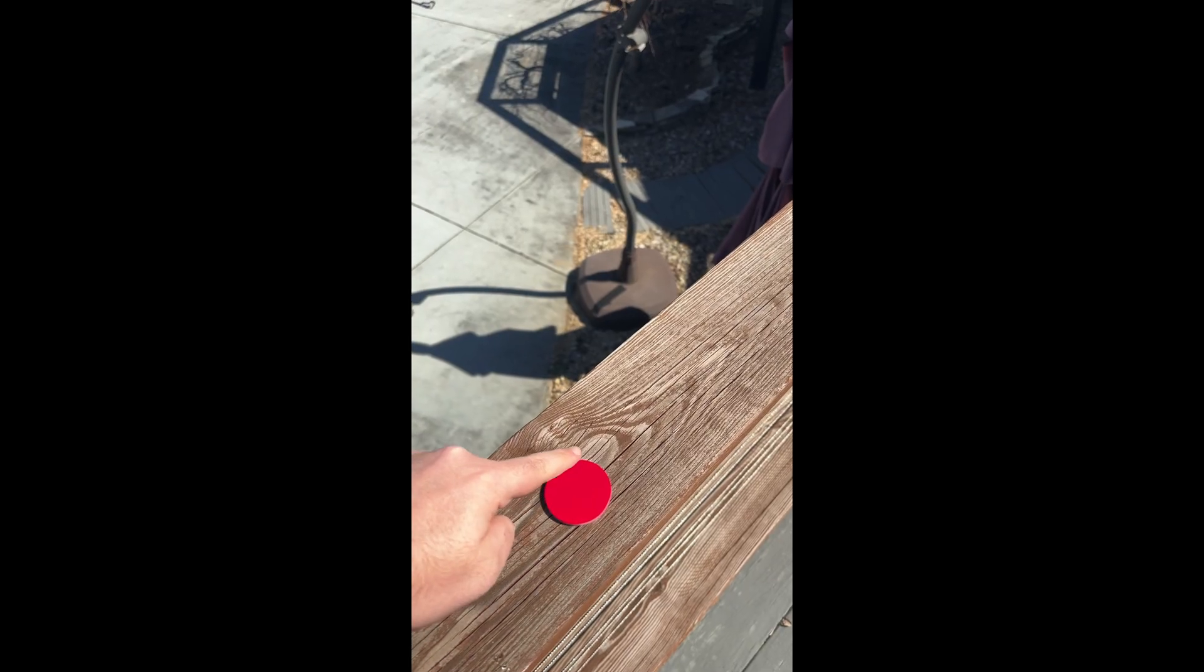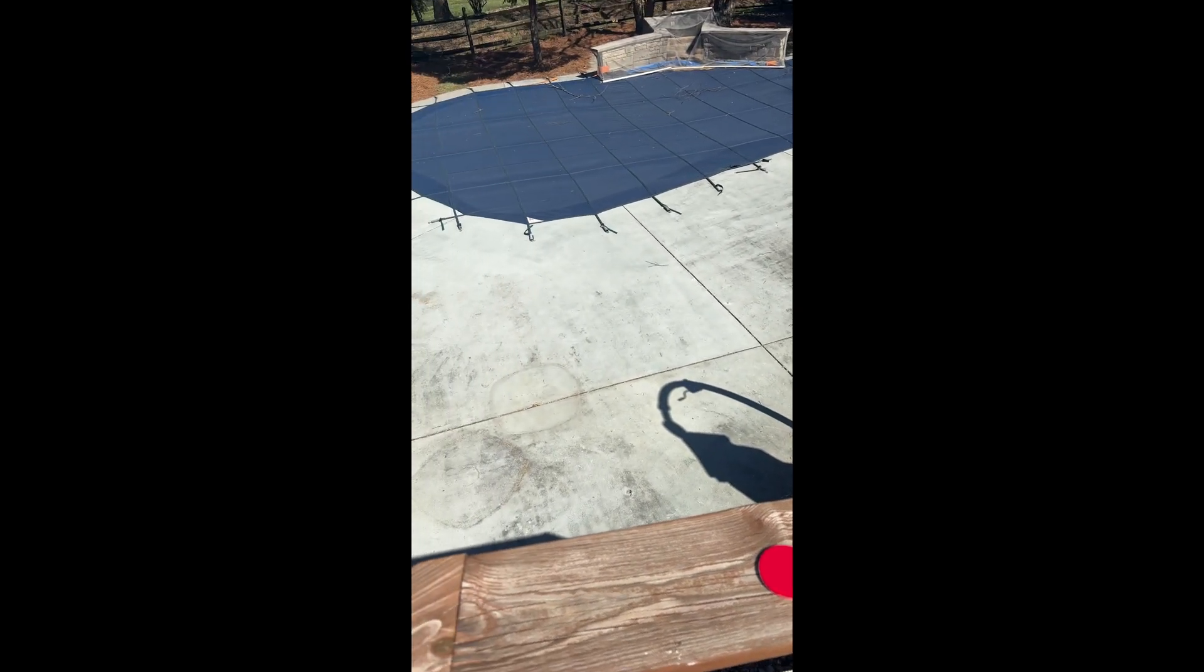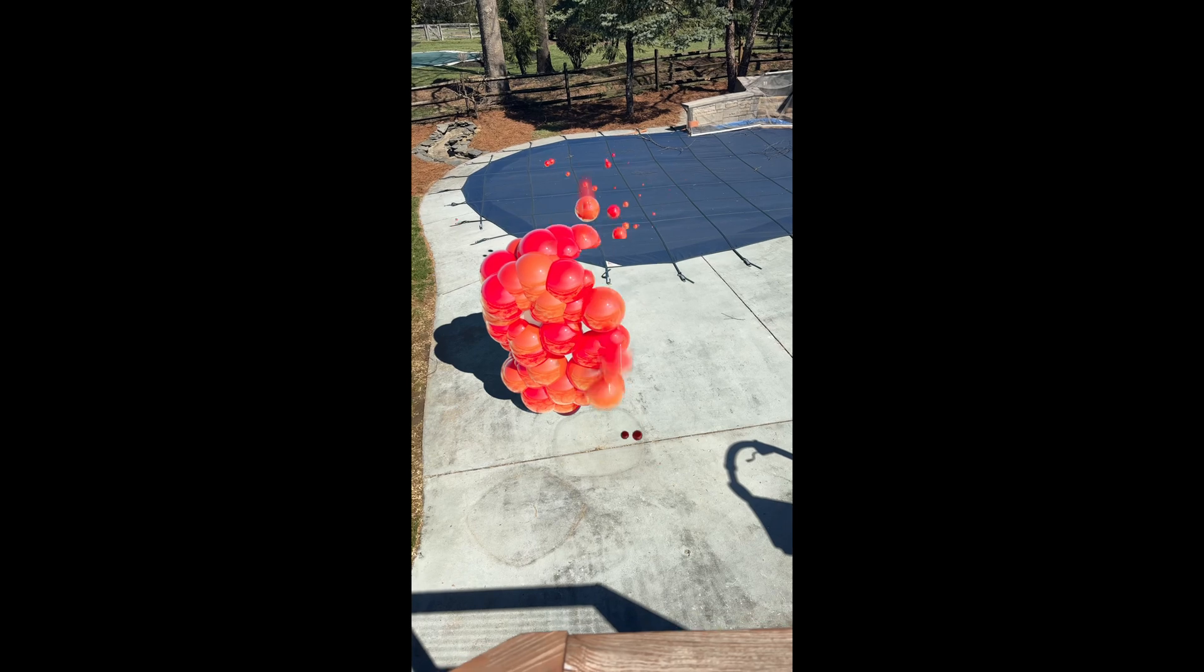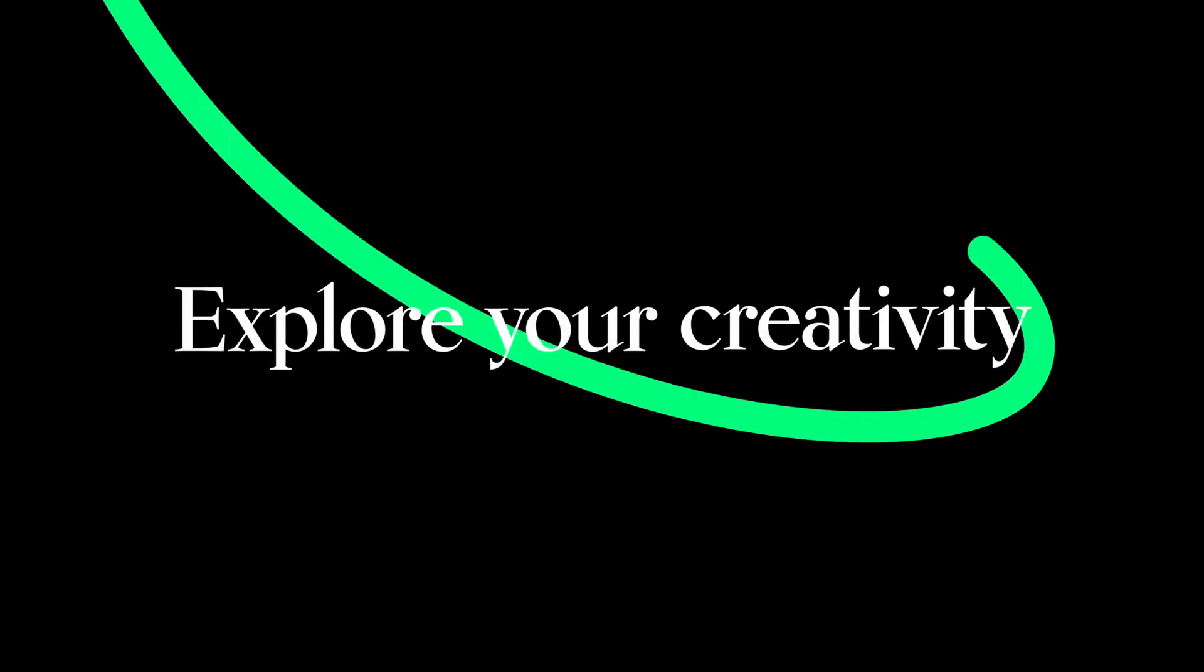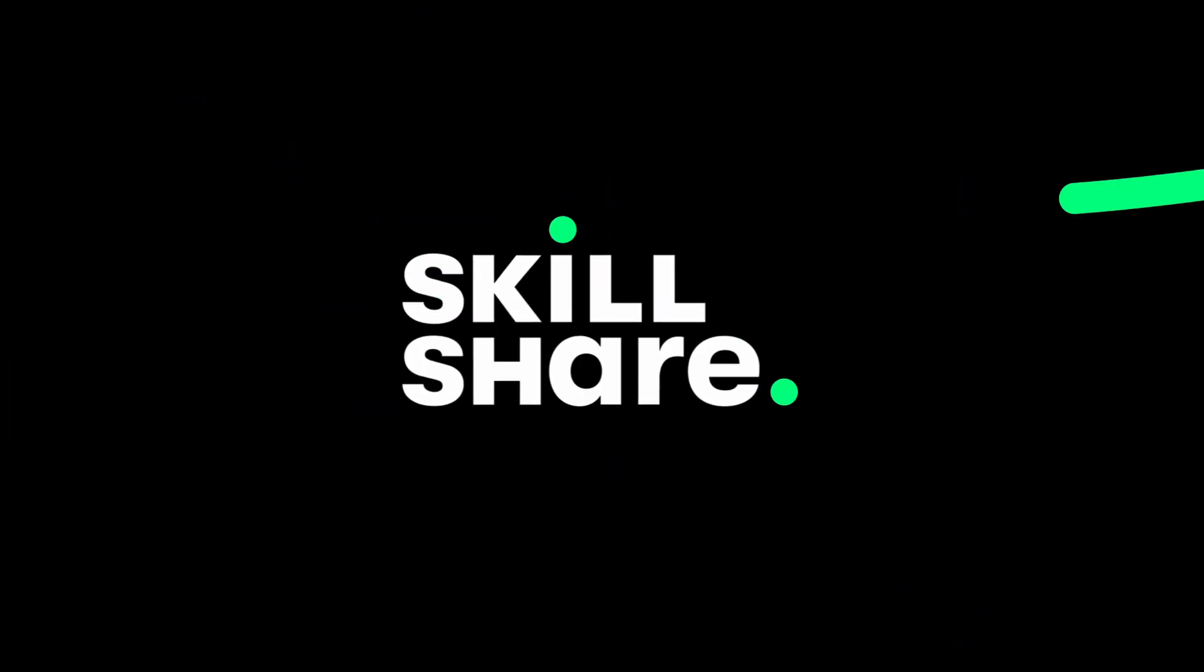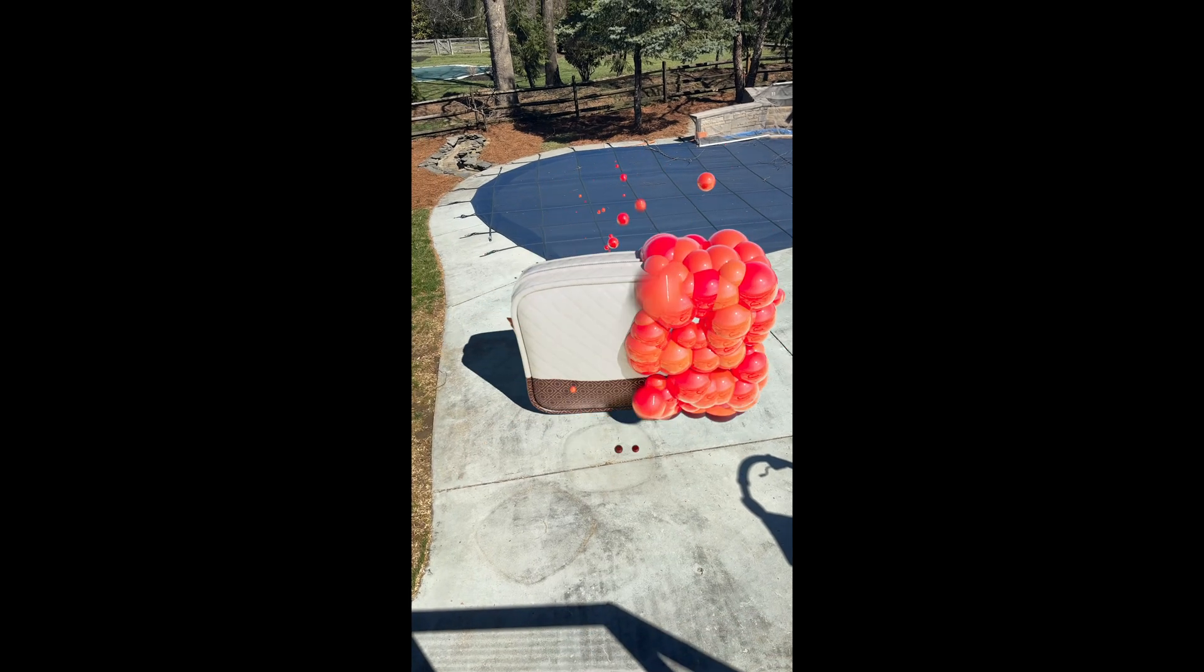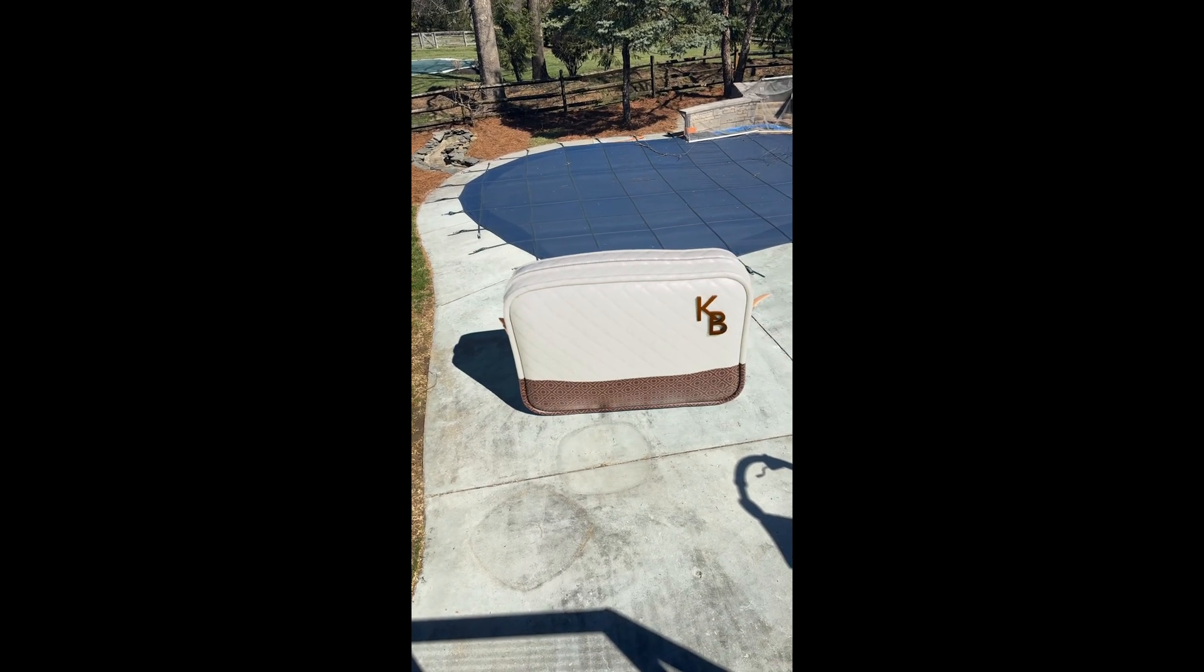Hopefully you learned a thing or two about my process that you can apply to your own work. Thanks again to Skillshare for sponsoring this video. Check them out in the description and pinned comment down below. Thanks again for watching and I will see you in the next video.